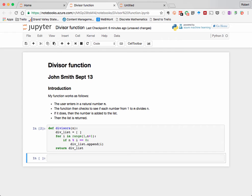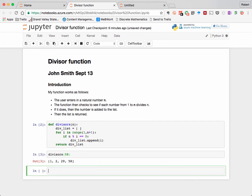In the cell below it, I'm going to demonstrate the use of this function by just running one example. Again, this is a code cell because I'm executing code and not formatting text.